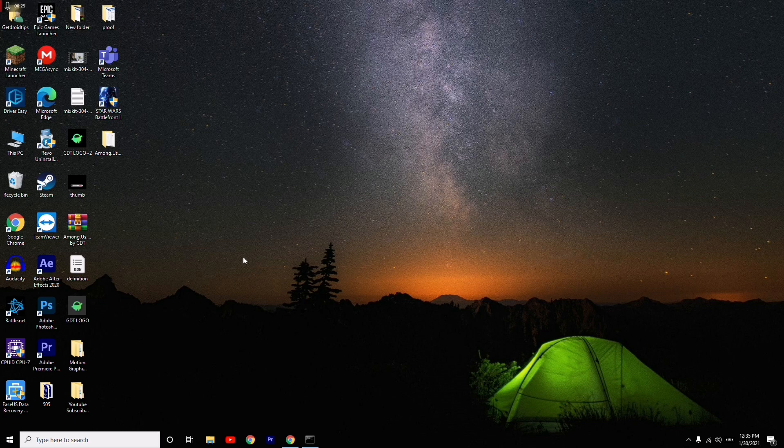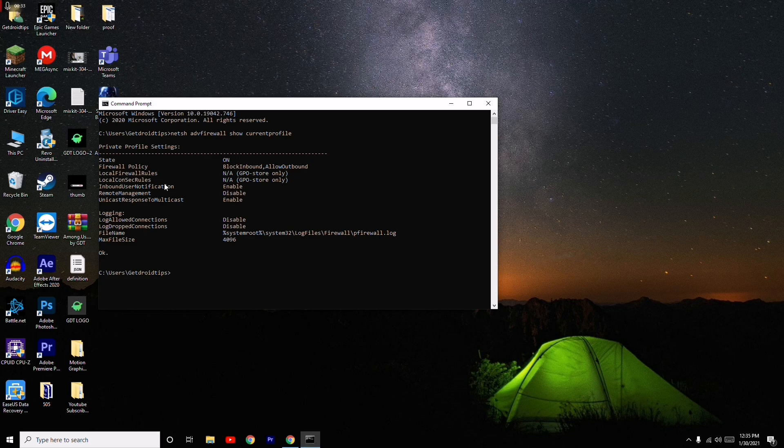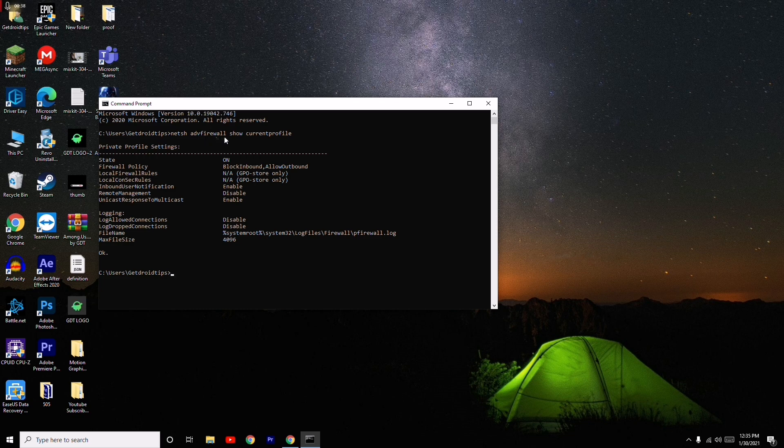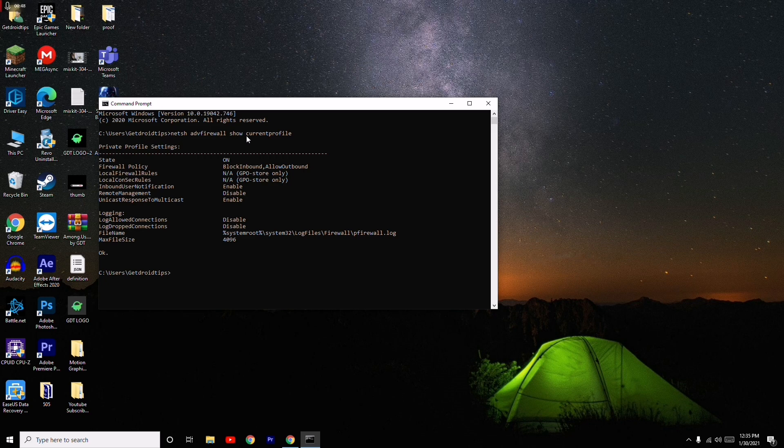For the next one, you have to give a command on the CMD. To get the CMD, you have to search here. I have already given the command, so the command is: NETSH ADV firewall show current profile. I'll be giving the link in the description so you don't have to worry about it. You just have to copy and paste it.